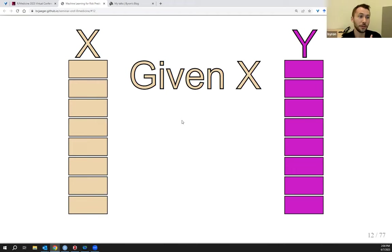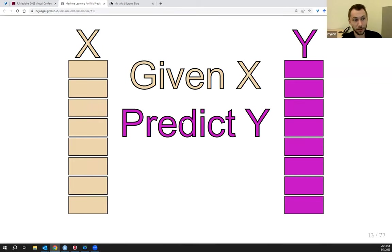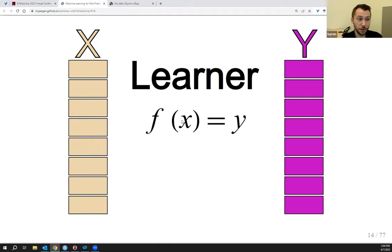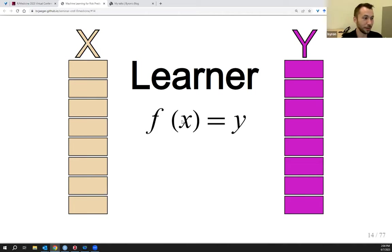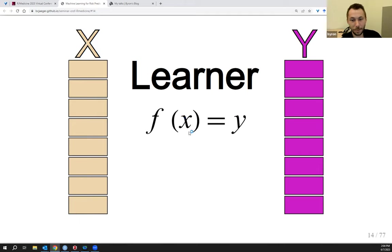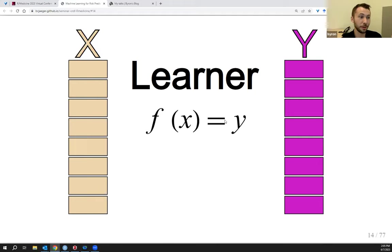The general problem framework is: you're given the x information and you want to predict the y information. The general way to approach this is with a learner — a jargon term in machine learning that's synonymous with prediction model. A learner essentially tries to estimate a function f that maps from x to y. The learner also assumes that this function exists, but that's just technical background.